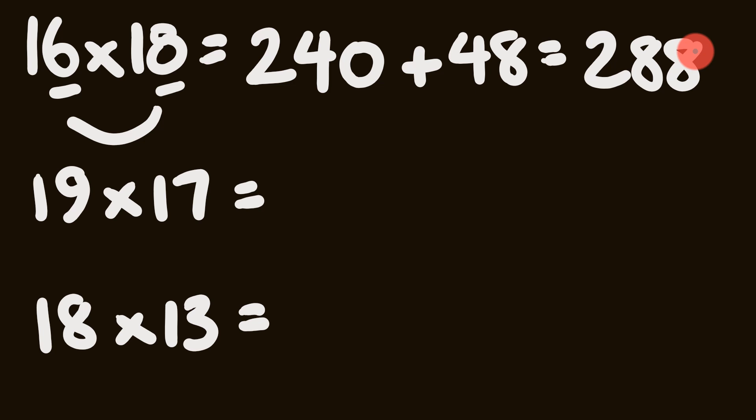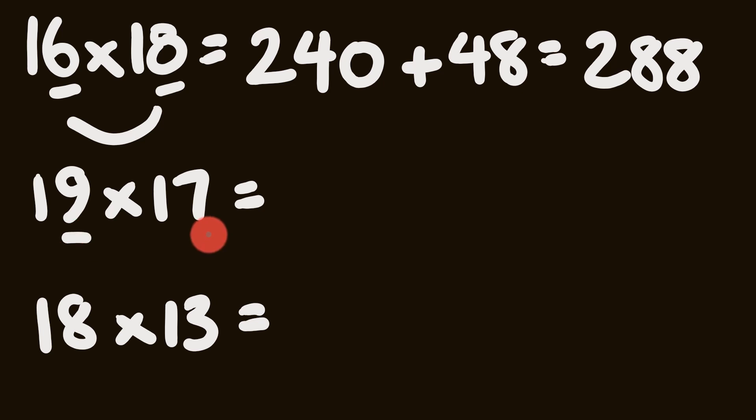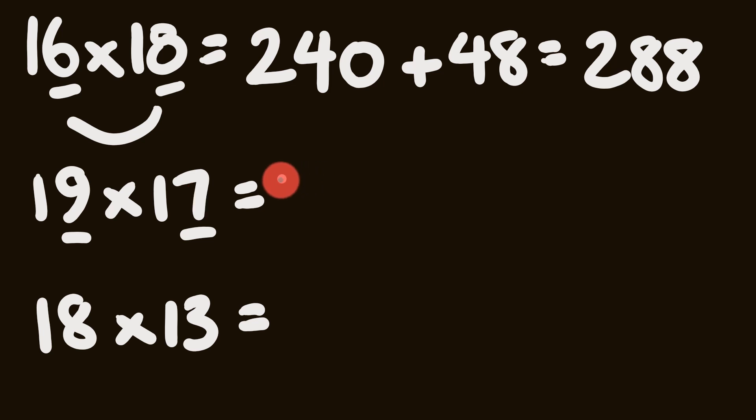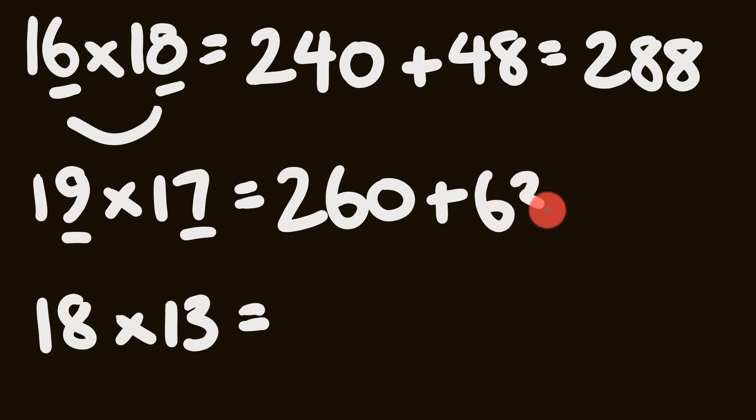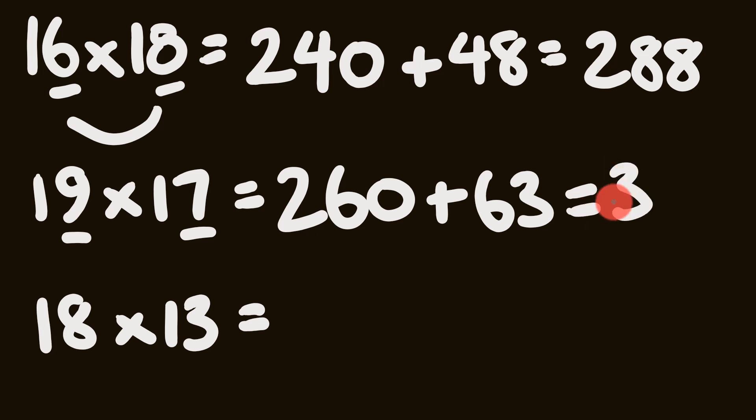Let's have a look at the next one. We have 19 multiplied by 17. With the digits 9 and 7 in the units place. So 19 plus 7 is equal to 26, which is going to go up to 260. Plus 7 nines is 63. So we have 260 plus 63. We can get our answer really easy, which is 323. Are you two for two?